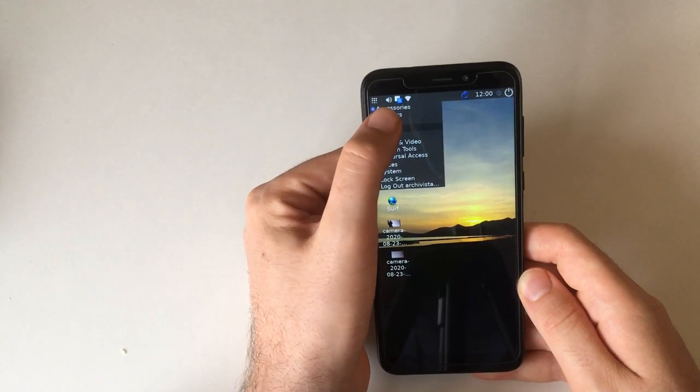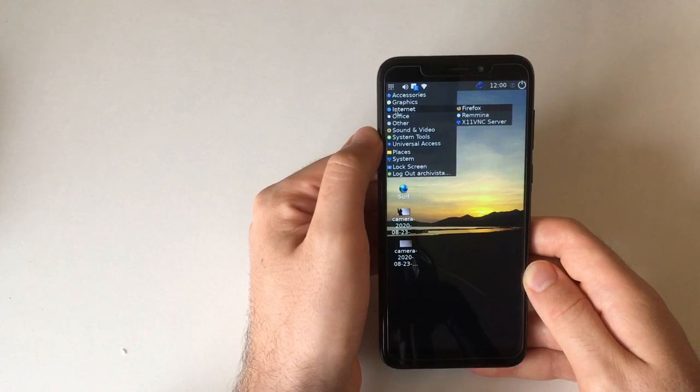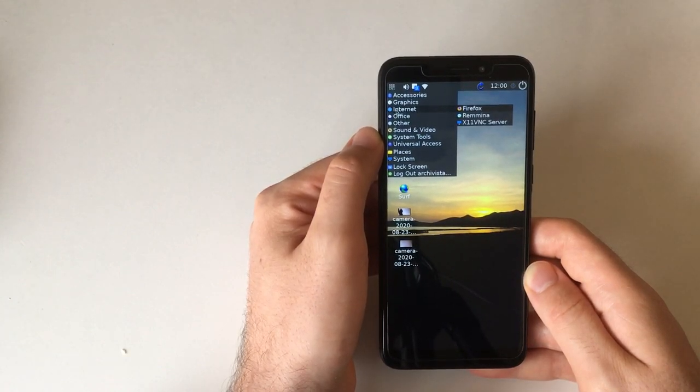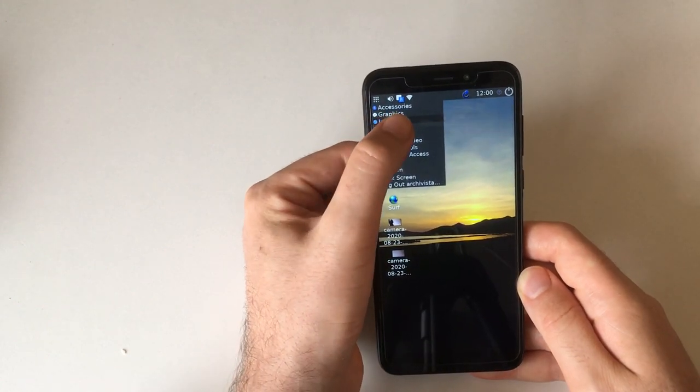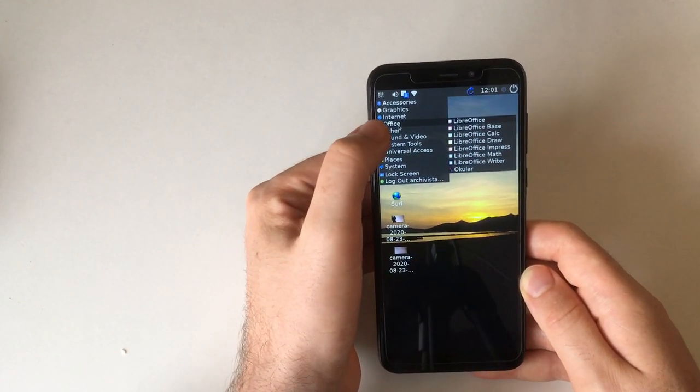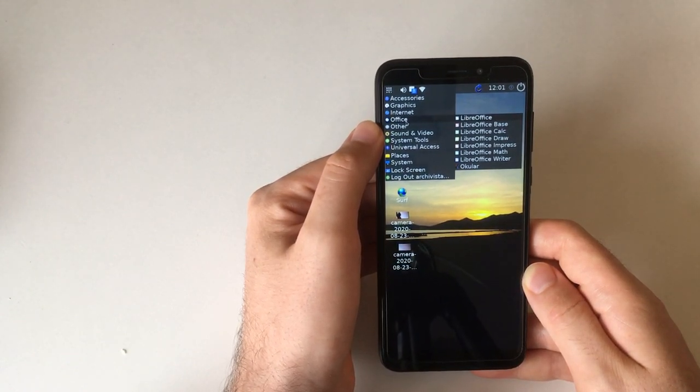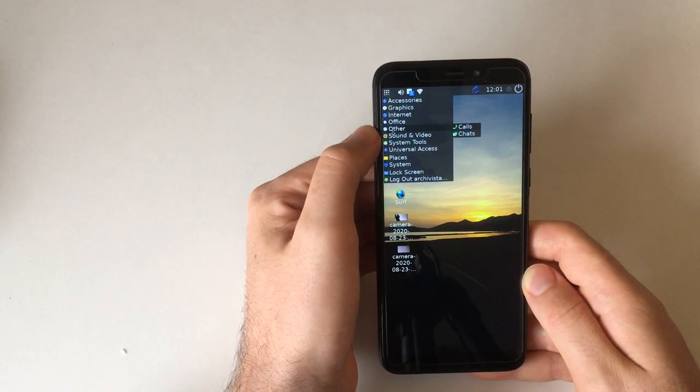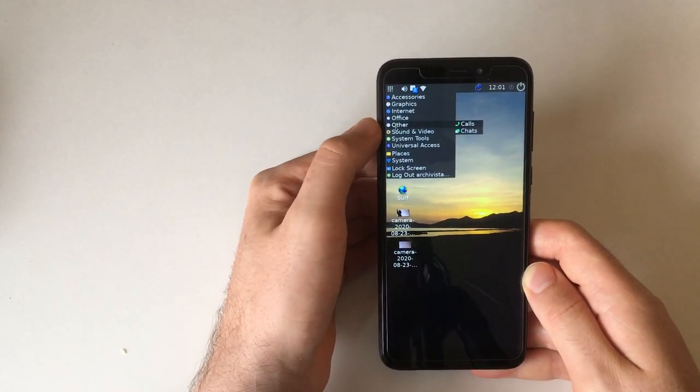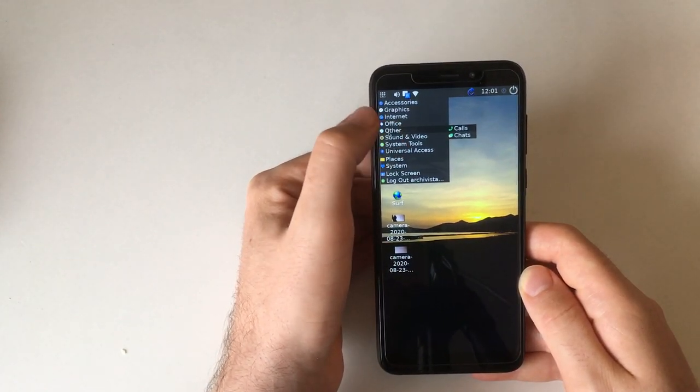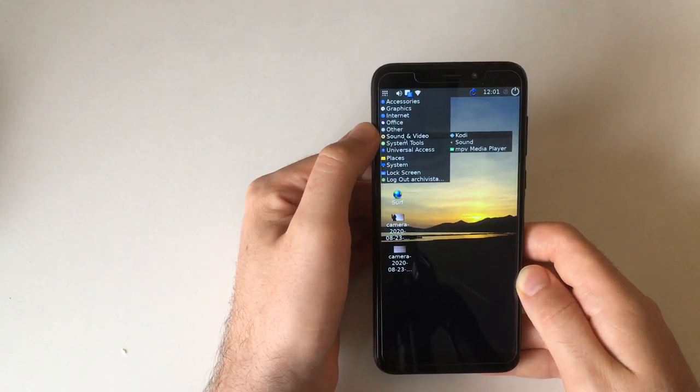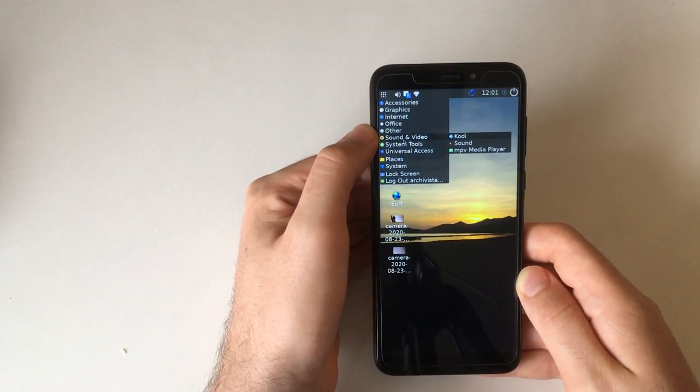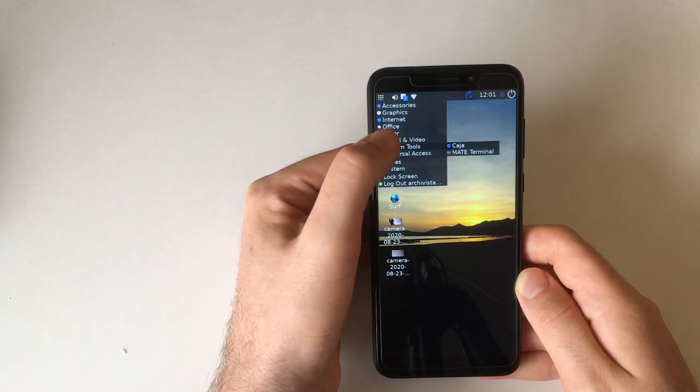Then internet, we've got Firefox, X11VNC and Remina which is an RDP client for remote desktoping. In Office, LibreOffice and Ocular, full LibreOffice here with even Base and Math which not that many people use I guess. Then calls and chats, that's the Phosh applications you know and love from Phosh: Calls and Chatty. And then here we have Kodi, the Media Center, sound and the MPV media player.